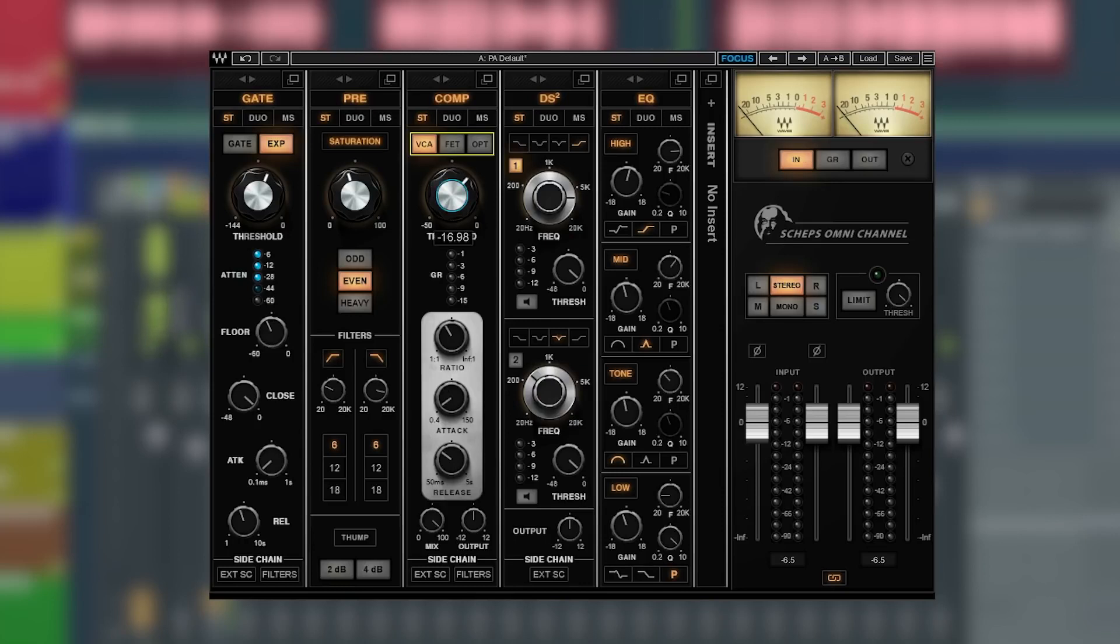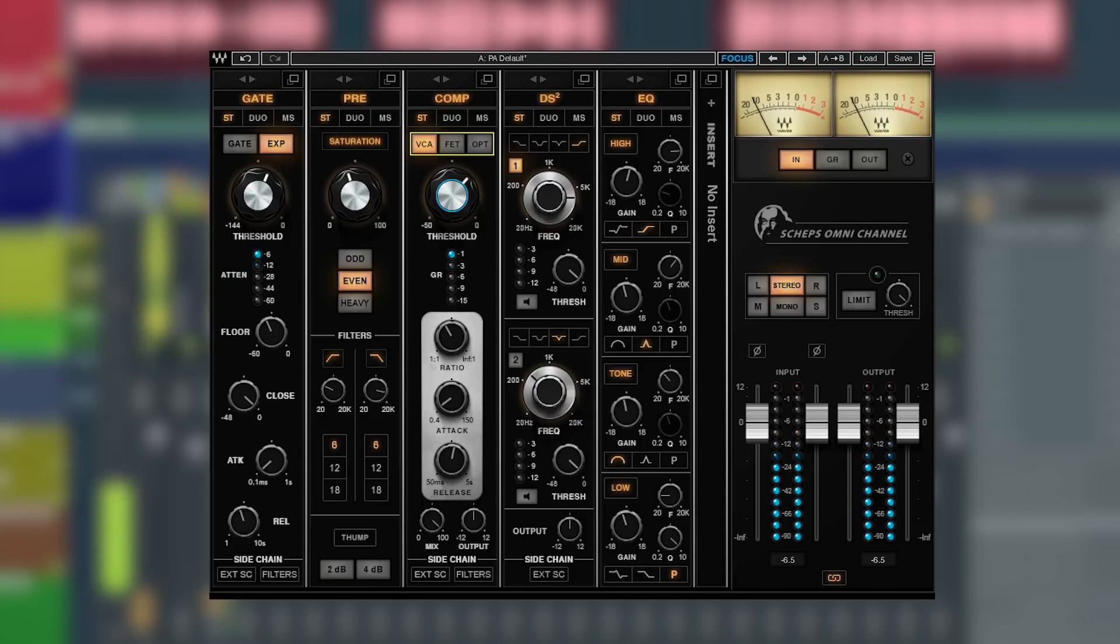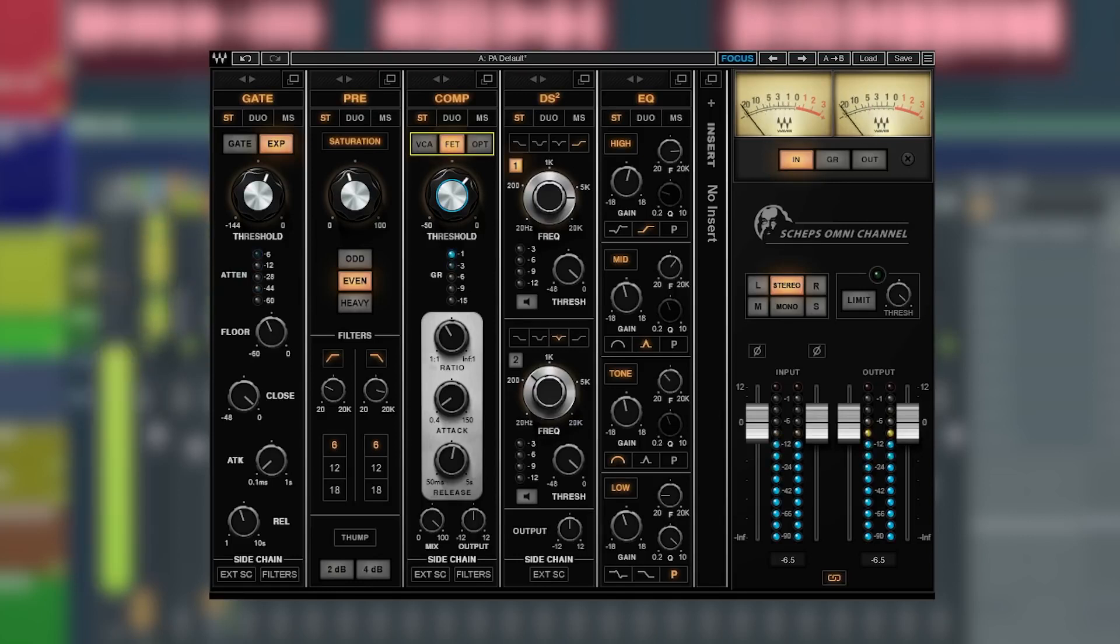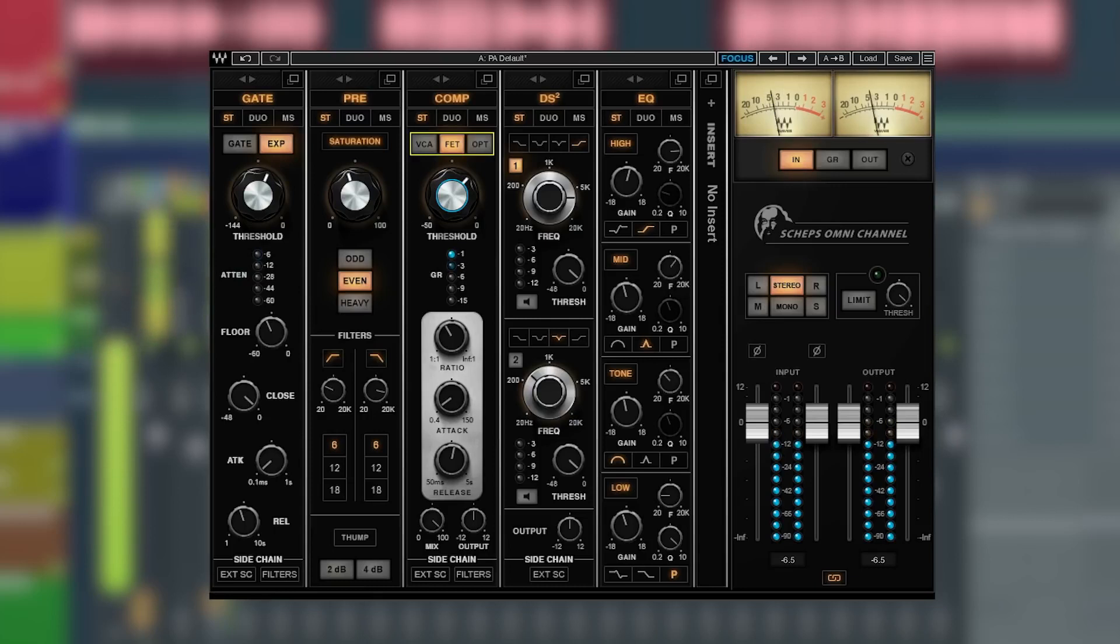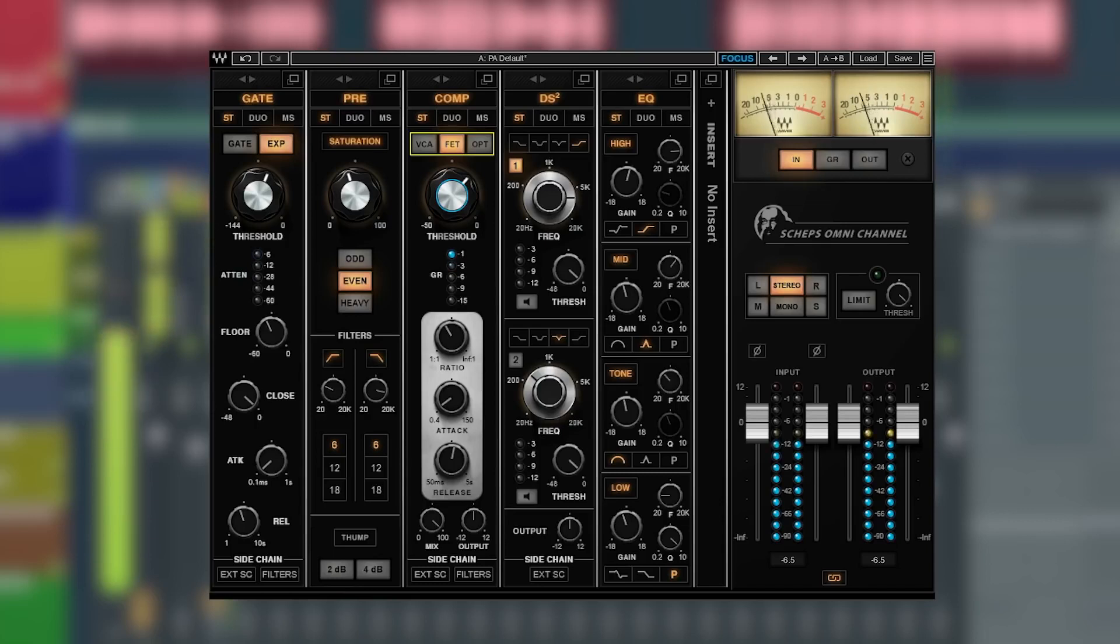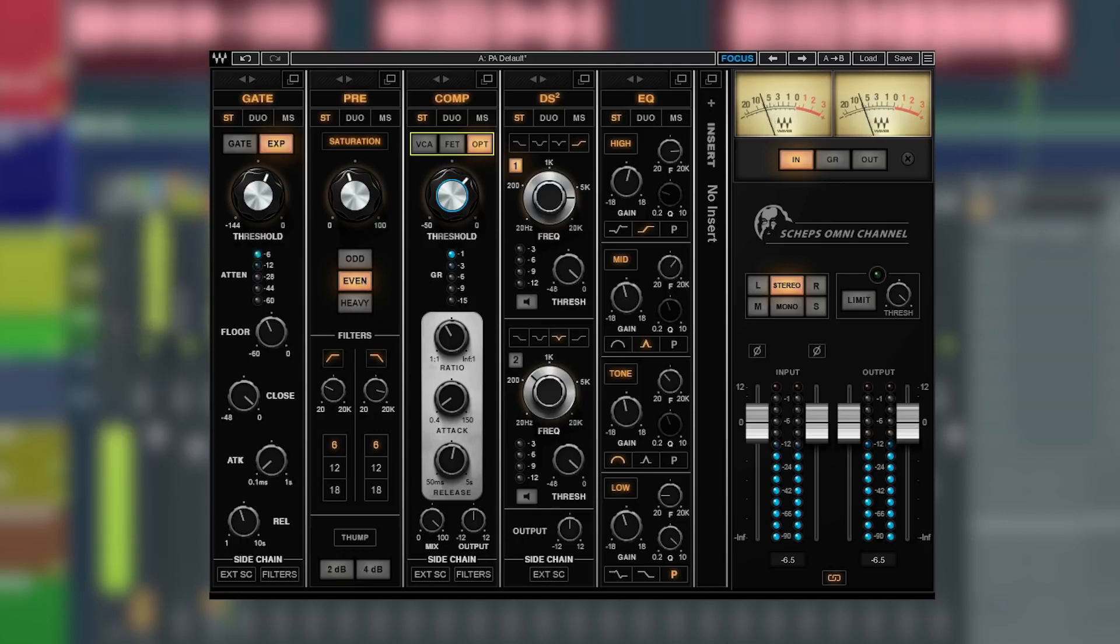On the Omni Channel you get three different types. The settings are the same for each unit, but you can dial in a setting and see which unit works best for you. The VCA is super fast and transparent. The FET is a little slower and adds a little color and aggression. And then Opto is slow and super smooth and warm.